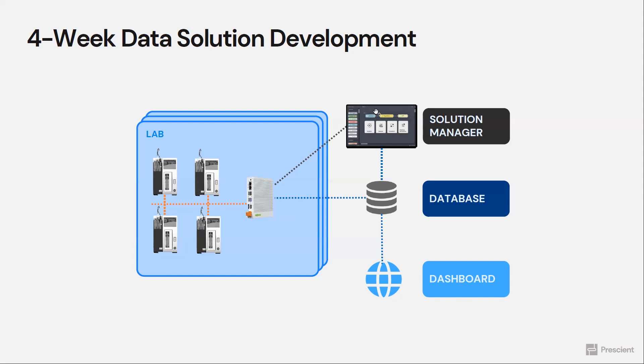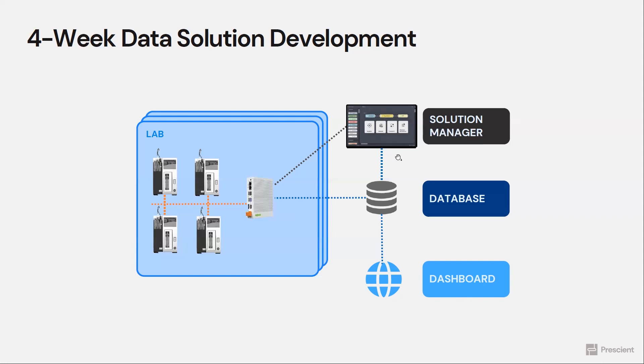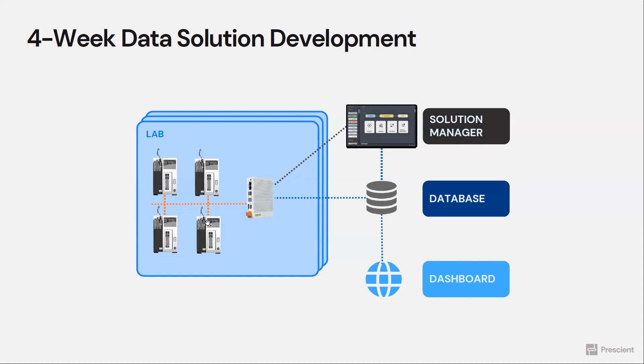Those insights are stored in a cloud database, and a dashboard is used to display the insights. There is the low-code solution manager software that builds the solution, deploys the solution, and manages all the devices. So this is a pretty complicated solution here for an instrumentation OEM. And we're able to do this project within four weeks.